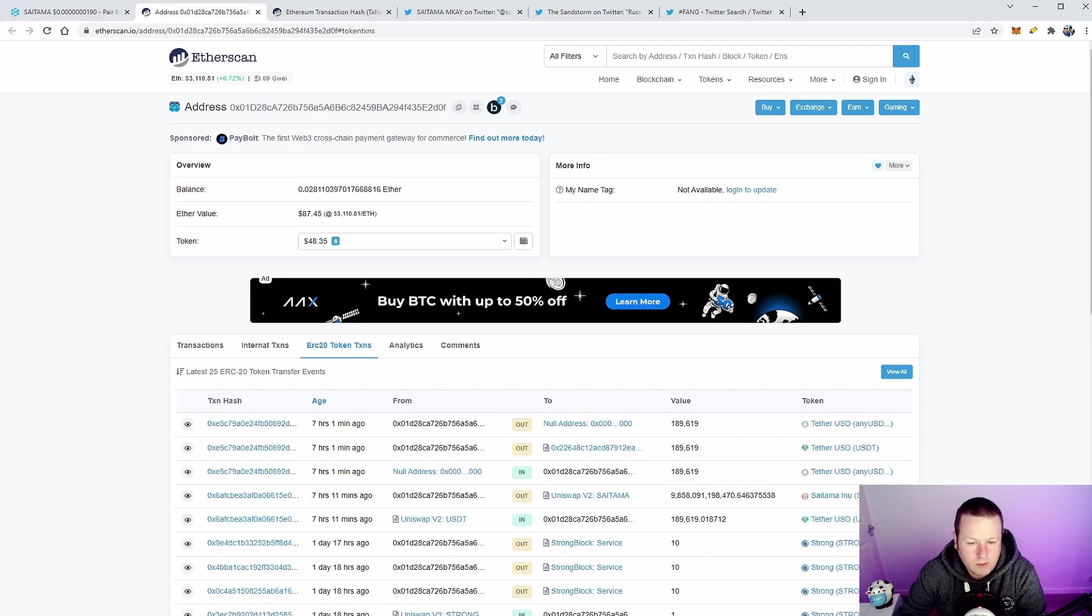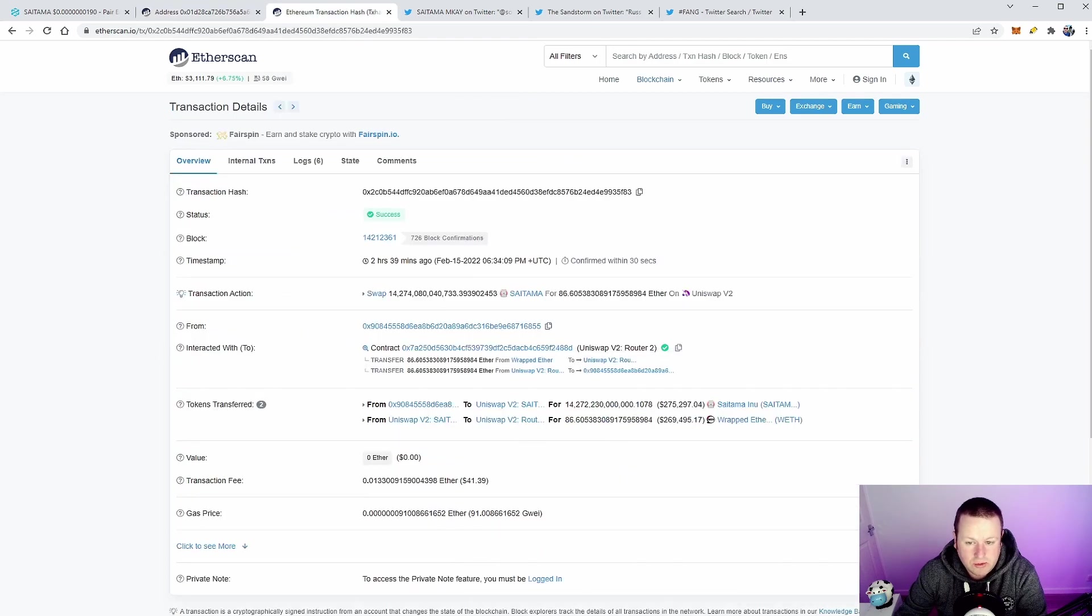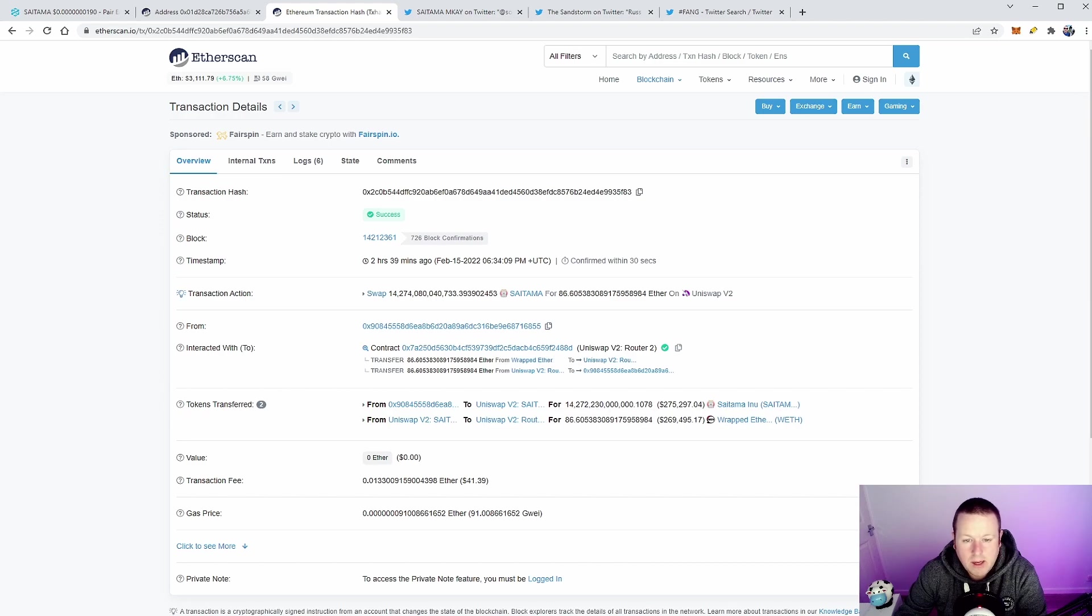This is an interesting one—over a quarter of a million dollars out of Saitama through Uniswap and out of there. So a couple of really big sell-offs.